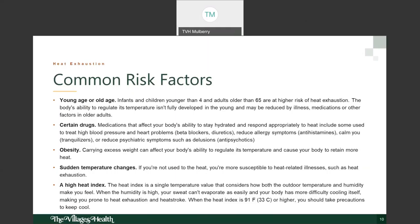Certain medications affect your body's ability to stay hydrated and respond appropriately to heat. These include certain blood pressure medications, heart medications like beta blockers, diuretics (water pills), allergy medications like antihistamines, certain tranquilizers, and antipsychotic medications. These can put you at higher risk for heat exhaustion, so talk to your doctor. A third risk factor is obesity — carrying excessive weight can affect your body's ability to regulate temperature.